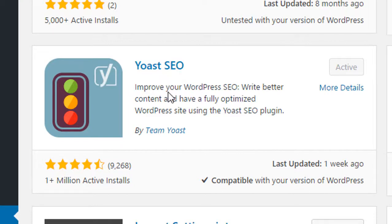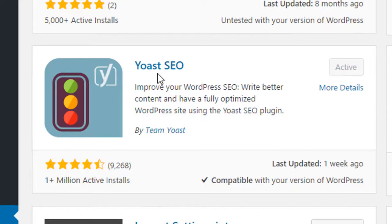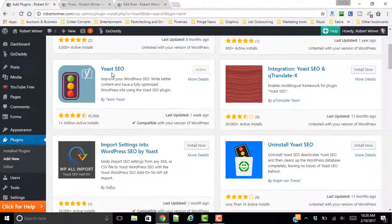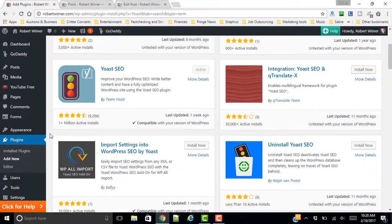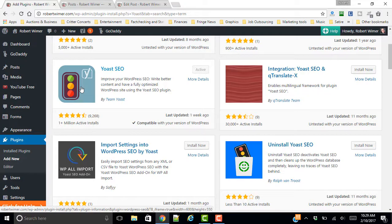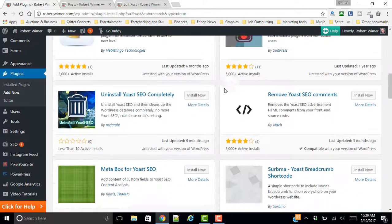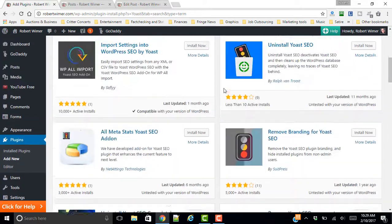Yoast SEO by Team Yoast. And you can see the reviews that are here, the number of active installed, so this is the legit deal. But I wanted to go ahead and show you what it's going to look like whenever you install it,